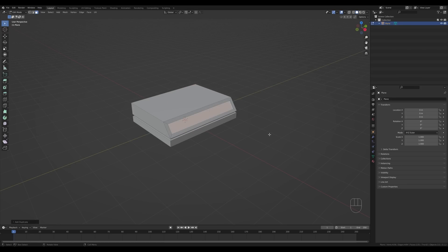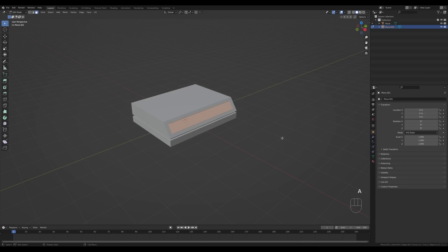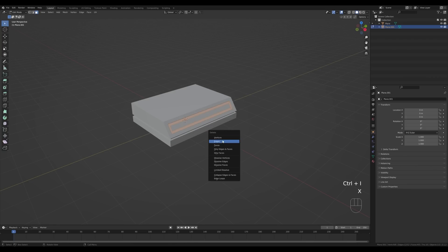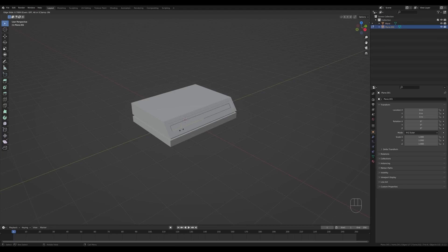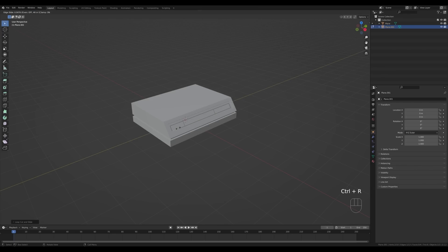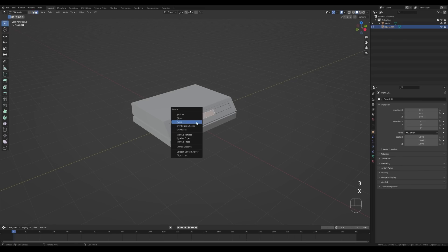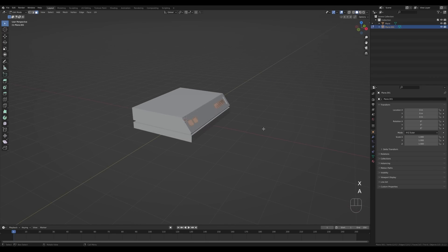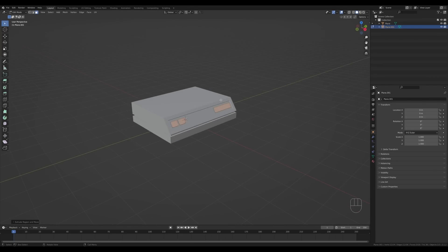Press Shift+D to duplicate this face, right-click to release it in place, press P and Enter to separate this into a new object. Tab out, select the new object, go into edit mode, select all by pressing A, press I to insert, then Ctrl+I to invert the selection, press X and delete faces. Now create some more loop cuts with Ctrl+R, slide it down, create one more, right-click to release in place, press Ctrl+B to bevel to create a little gap, then press X and delete that face.